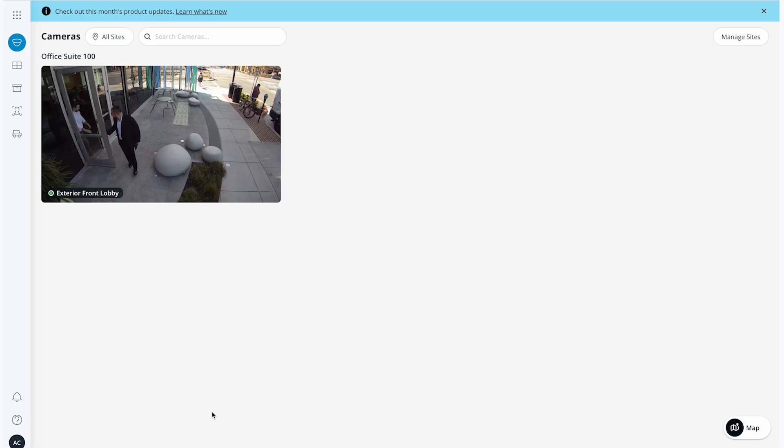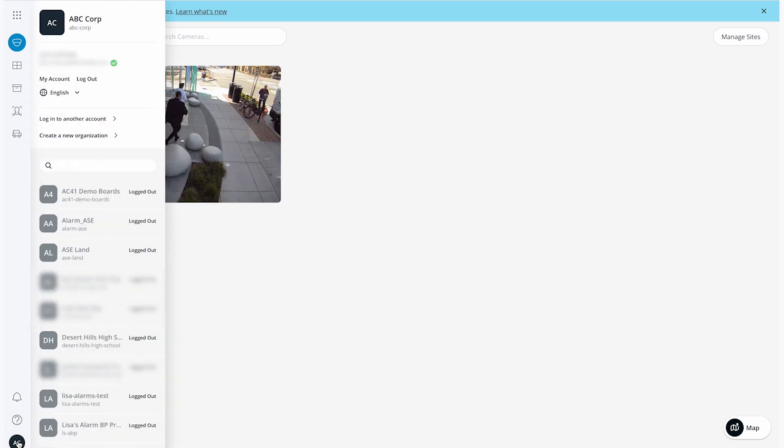To log out, I will go to the Organization button in the bottom left corner of the page and select Log Out under my email.